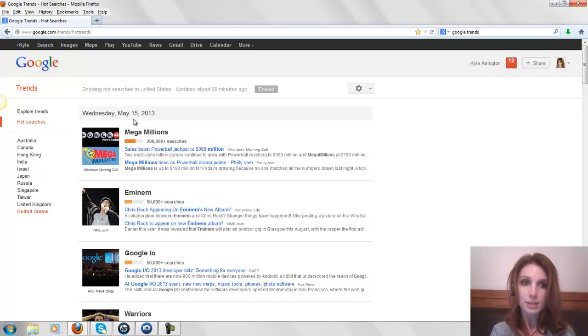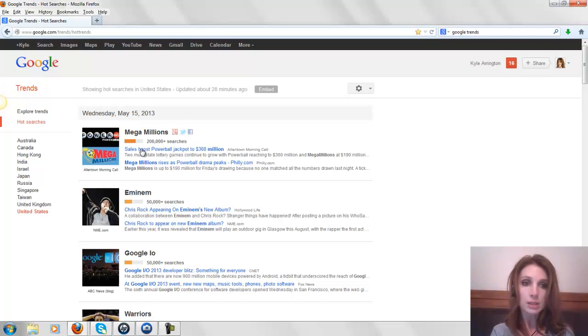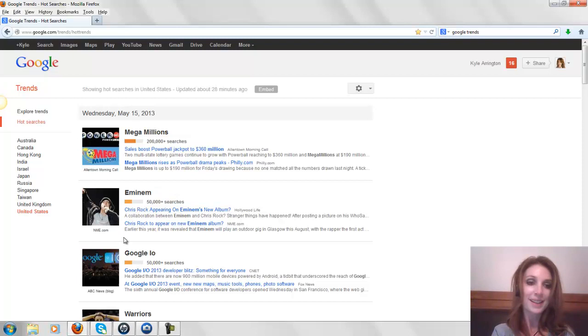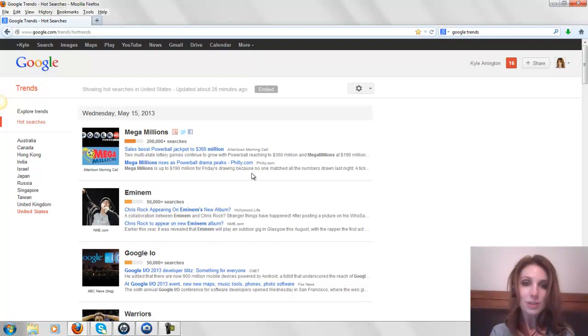For example, today is Wednesday, May 15, 2013. What are people searching for? They're searching for Mega Millions, all about this sales boost, Powerball jackpot to 360 million, Eminem on Amazon stayed with Kid Rock or Chris Rock, and this other Google something or other. So these are all things that people are searching for today.